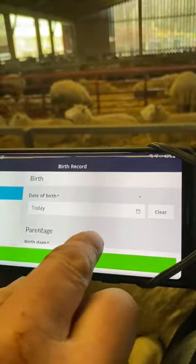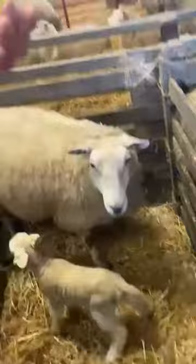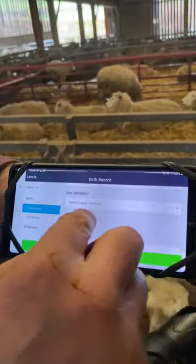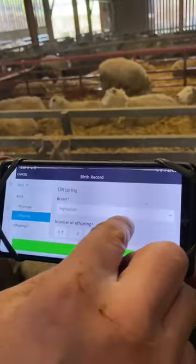I need to pick up the ewe. She's a Highlander. Her details are in there. She's not a surrogate obviously, so it defaults to no. Paternity type - I don't need to put that in. I could put in natural selection or AI. I don't need to put in a sire but I could if I wanted. If it was an Aberfield or a Highlander - she's a Highlander. She's got two lambs.